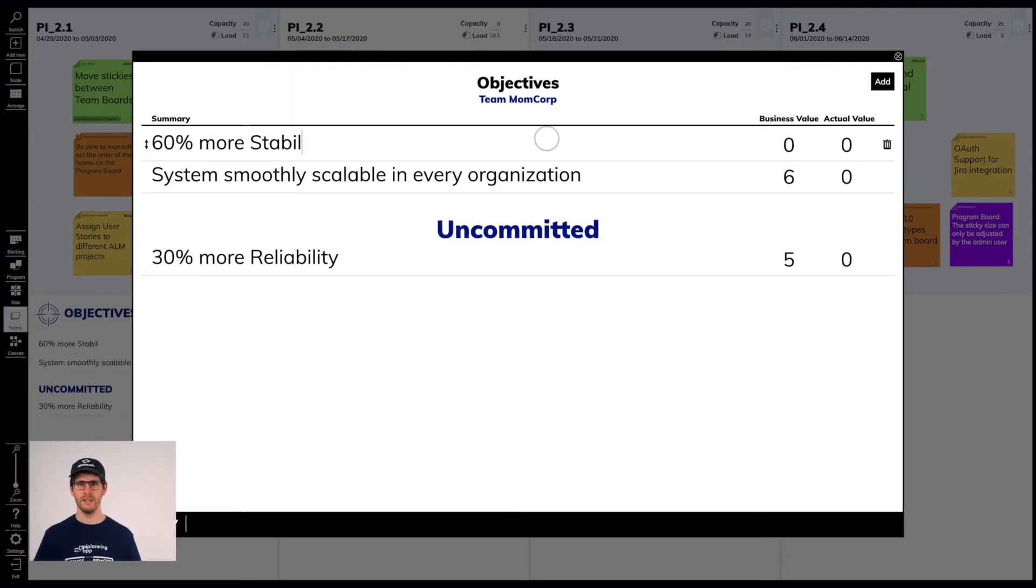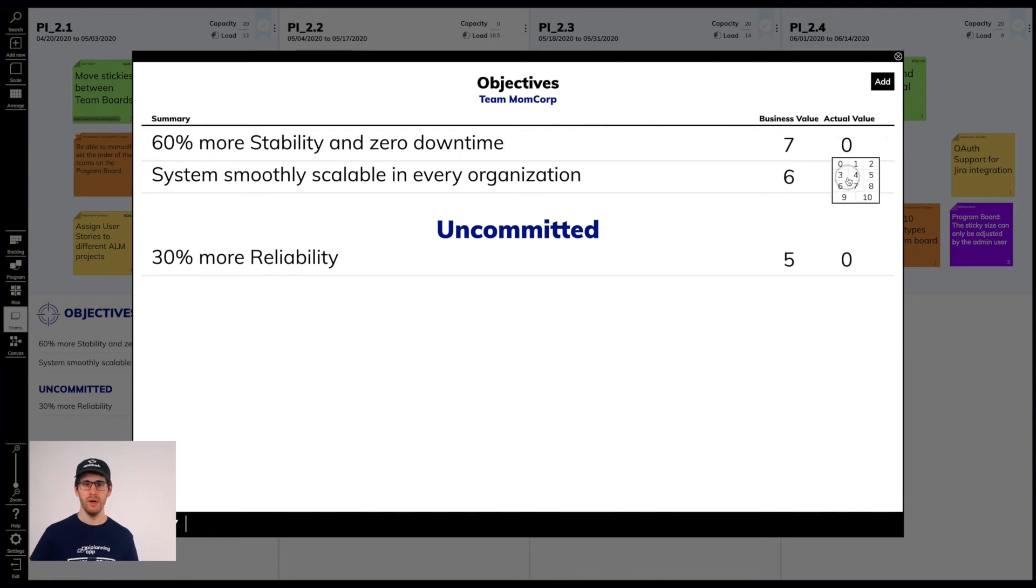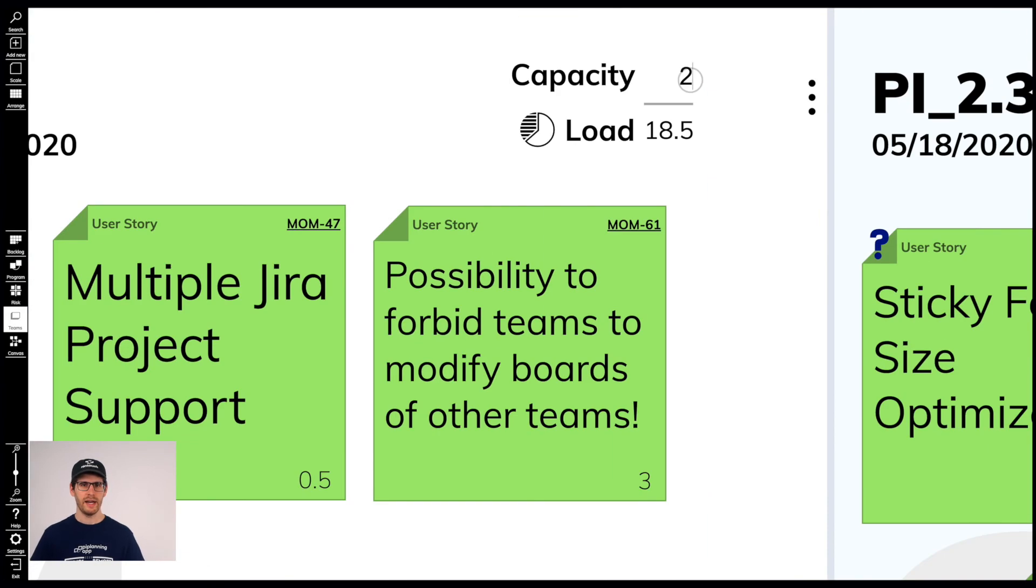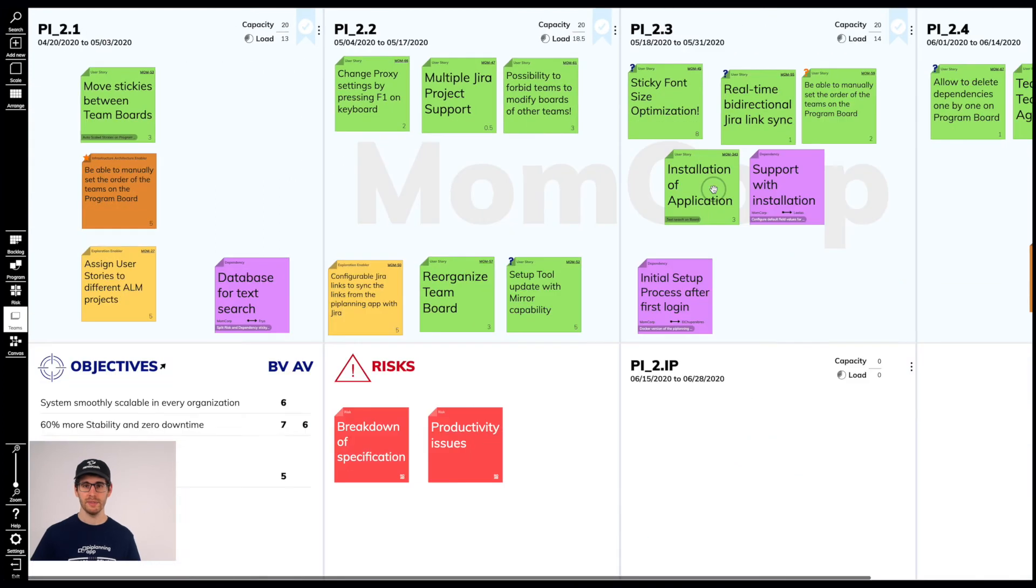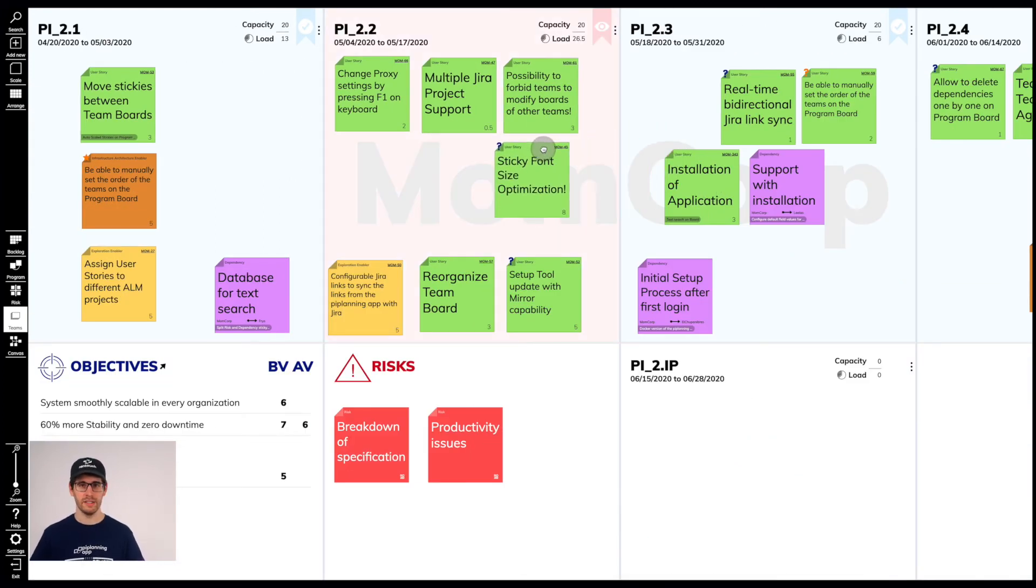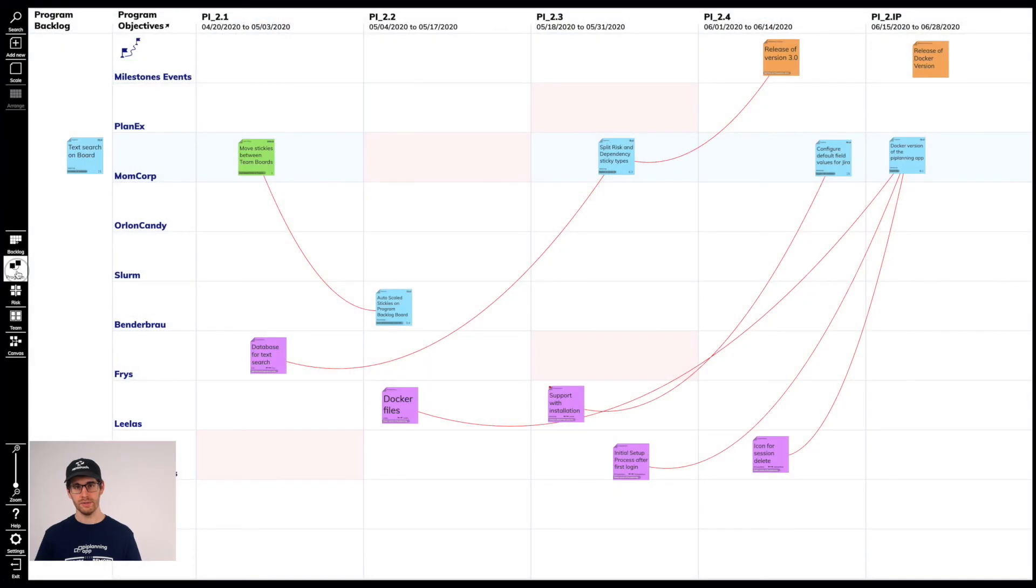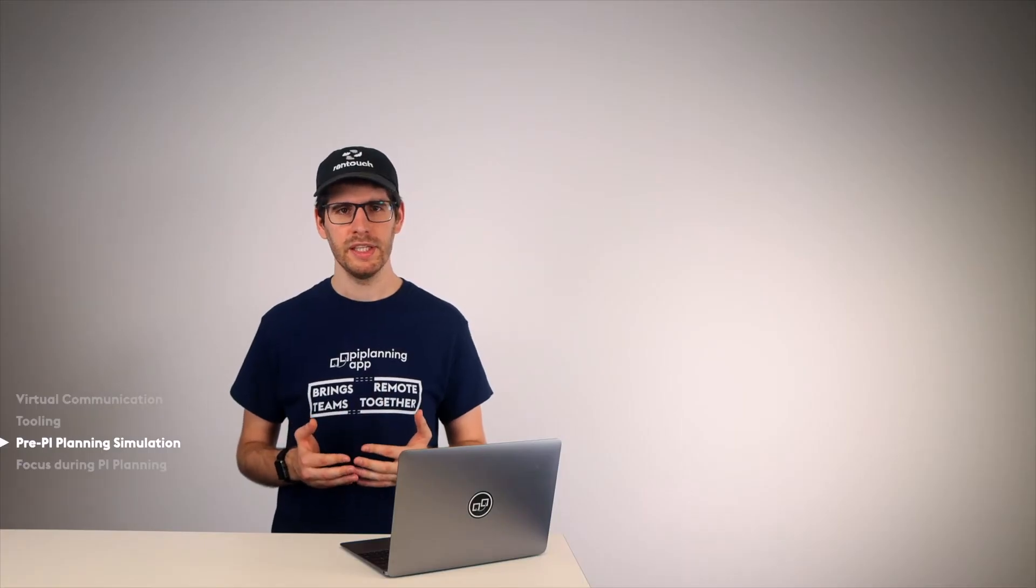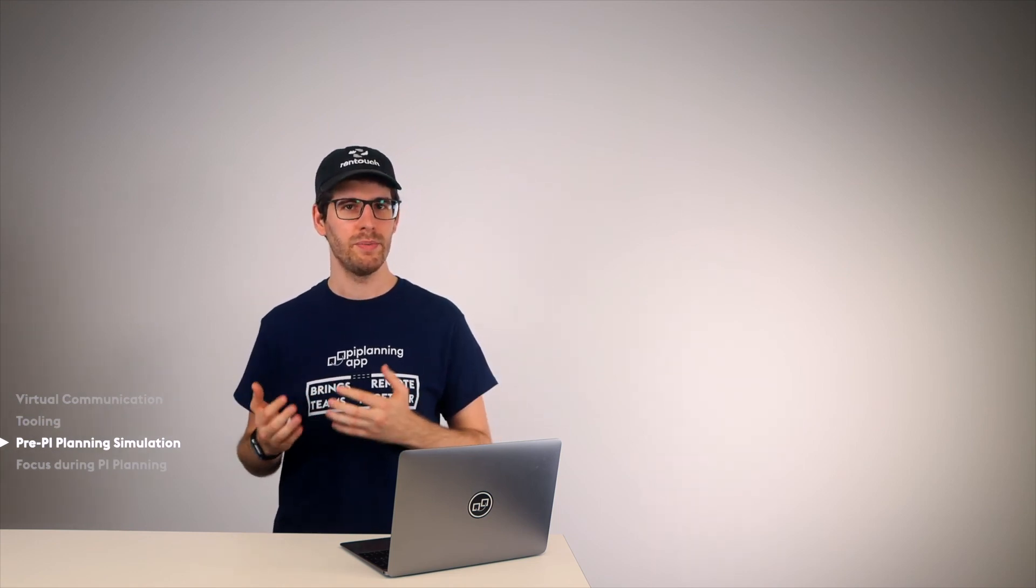Also, how to define objectives. Point out again when to assign business value and who and when to assign actual business value. How to specify the capacity for an iteration. Briefly outline what happens when the capacity is exceeded and where this becomes visible. Namely, on the program board. Also, so the RTE has a good overview of the health of our plan. The simulation gives everyone involved a feeling of being ready. And most importantly, all these basic questions do not become a topic in real PI planning because you don't have time for that.